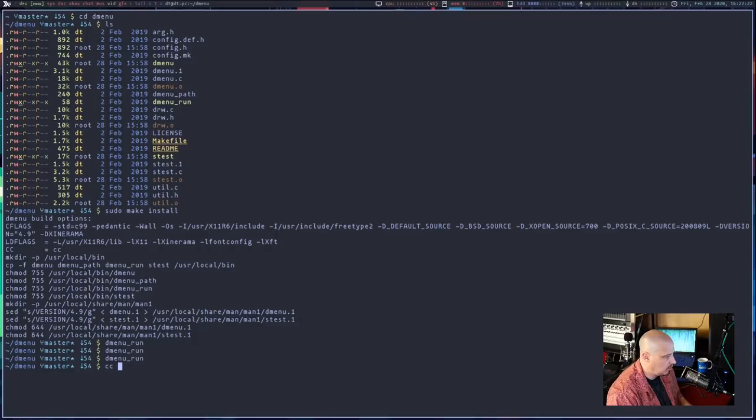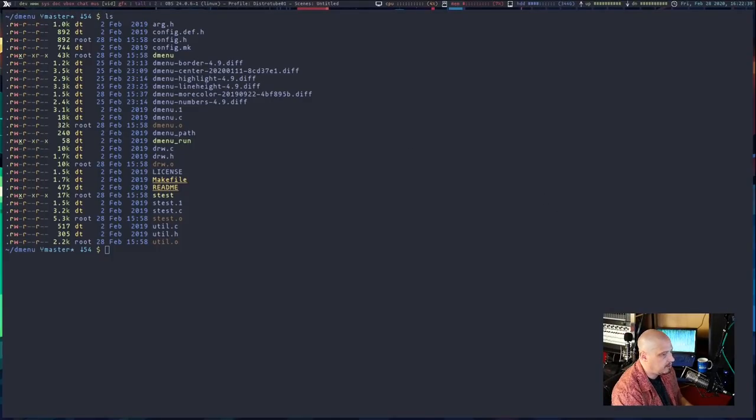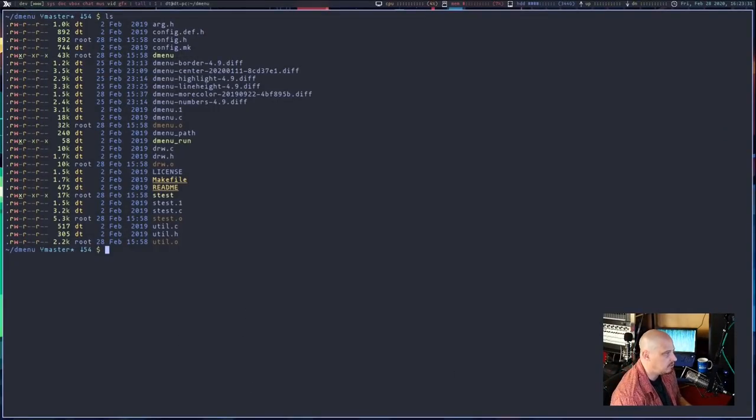So I'm going to grab six patches: border, center, highlight, line height, more color, and numbers. Let me close out the surf browser and clear the screen. I've got the dmenu source code and now those six diffs. I'm going to start patching dmenu one at a time. Patching — especially when you do a lot of patches — I would bet money not all of these are going to auto-patch cleanly. Some I may have to manually patch, meaning open the files and edit the lines myself.